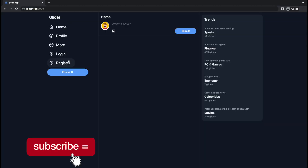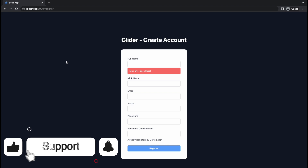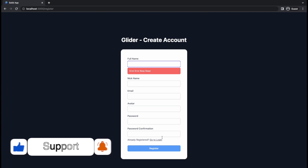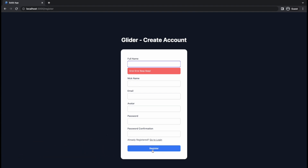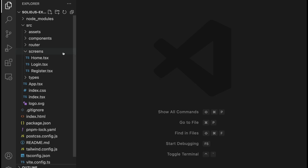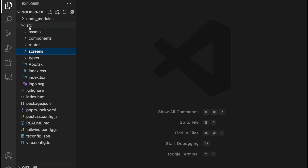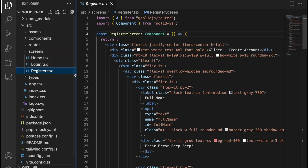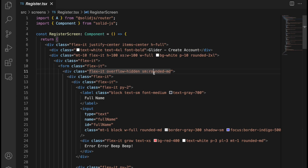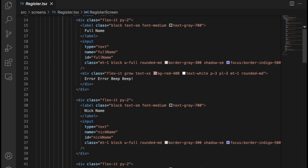You will go to the registration page because you would like to handle the register form. You would like to write data into the inputs and retrieve them. Then we will click on the register button. Now let's look at our code. Open the src folder, there's a screens directory and you have your register.tsx — that's the place where you will start working from.